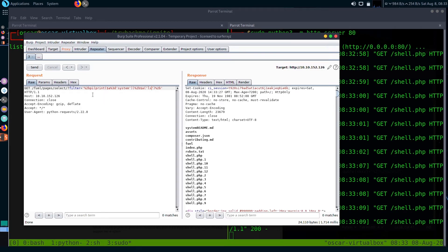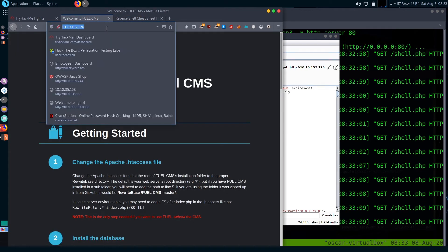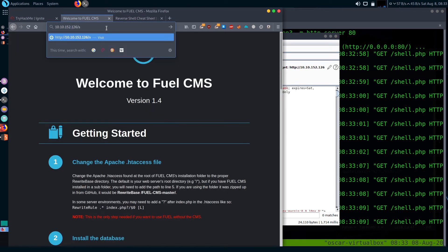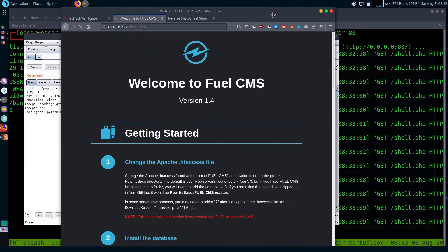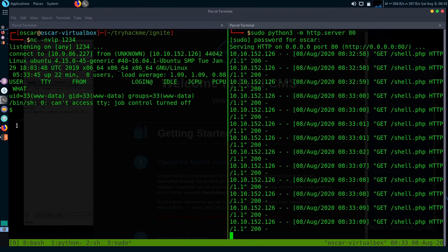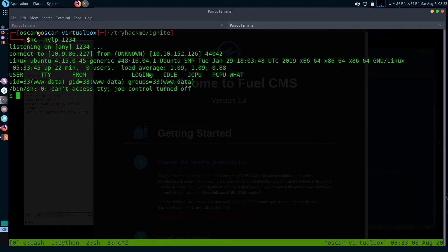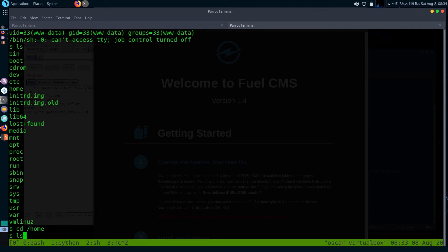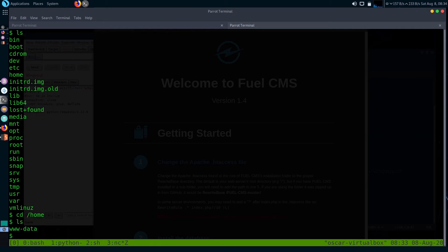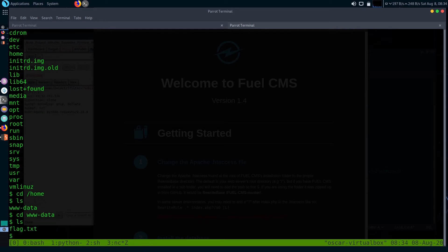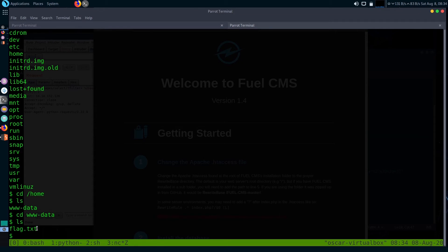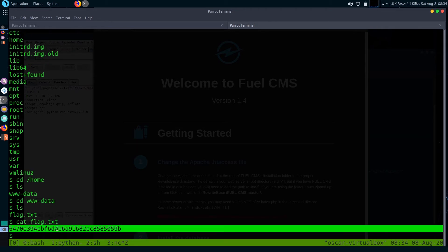We successfully uploaded our shell to the server. Now let's run the shell. Let's go to the browser and run it. We successfully got a reverse shell on our attacker machine. The user flag was supposed to be in the home directory. Let's get the user flag.